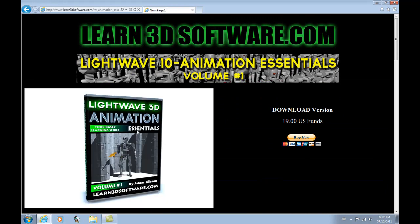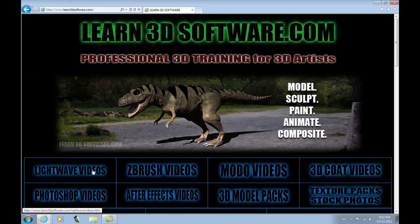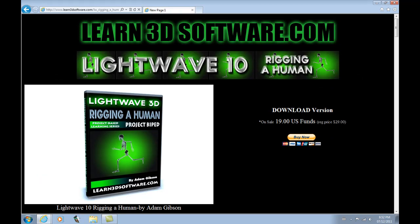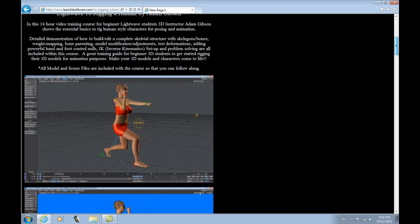That's another interesting one that we just released for those of you who are just beginning Lightwave. Okay. So we just click on rigging a human and there we go.